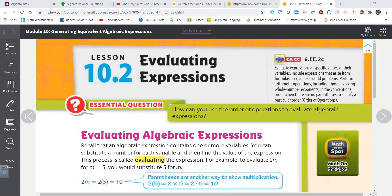Well hey everybody, Mr. E is back with you again and this is our second video on lesson 10.2, evaluating expressions. In the first video I introduced you to the idea of what it means to evaluate an expression and we went through and evaluated several expressions. So in this second video we're just going to work through some practice problems from the assignment.